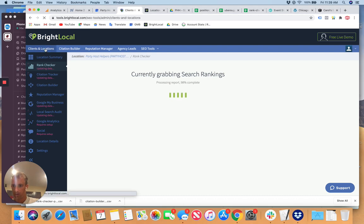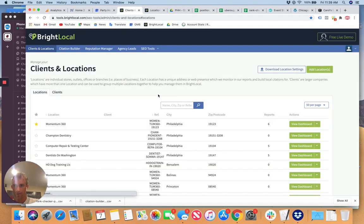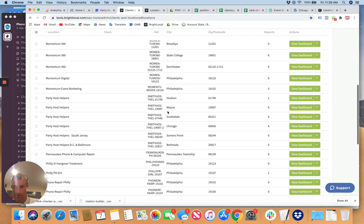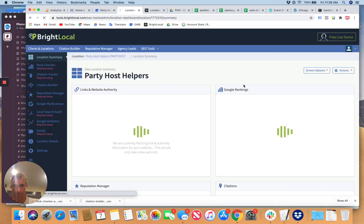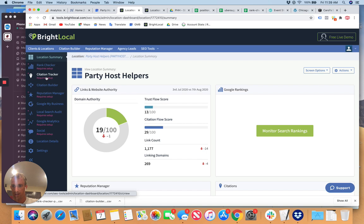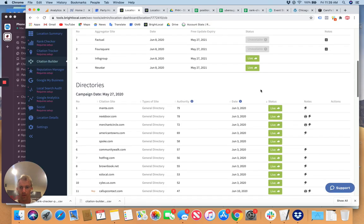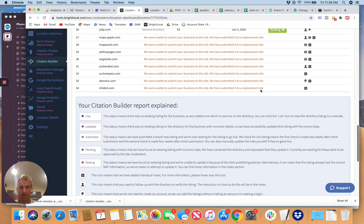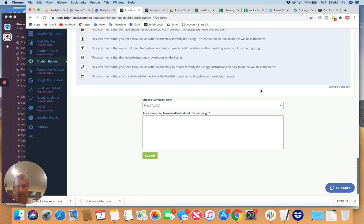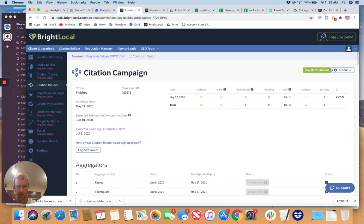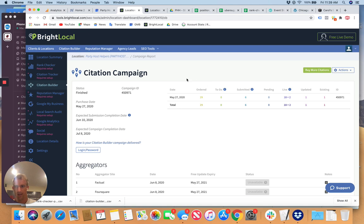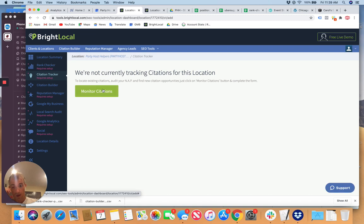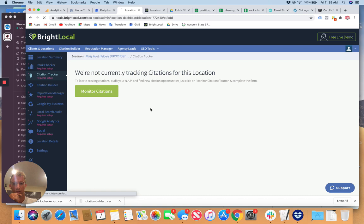So now what we're going to do, we're going to go to, I just set it up for Chicago. So we're going to go to tracking for Austin, View Dashboard. So you set up the rank tracker and the citation tracker. Citation builder was already used. We can see these here and we can share that with the client. Should send it out every month as well, but what we want to do is go to citation tracker, monitor citations, complete the setup of a location task. You'll see all in one place.